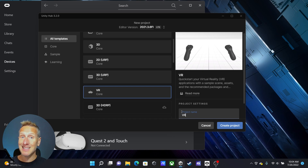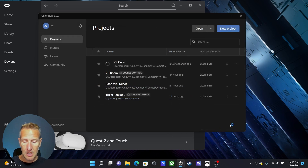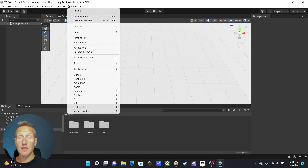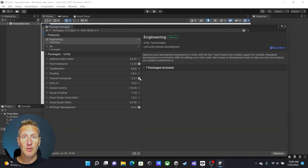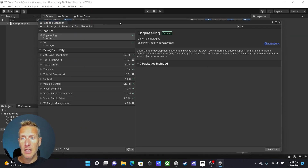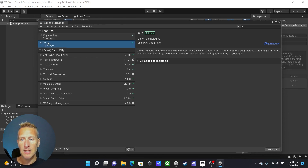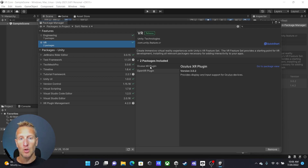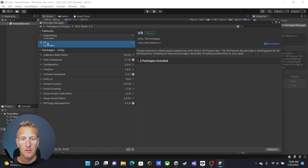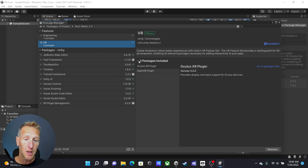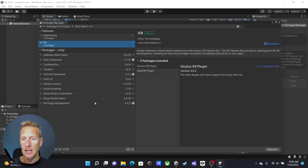If you don't have that template downloaded, go ahead and download it. I'm going to name this project VR Core. There are a few things I want to set up first. I'm going to go to the Package Manager and take a look at the packages that are already installed. With this VR Core project, we have two VR packages already installed: both the Oculus XR plugin and the OpenXR plugin, and also the XR management plugin.